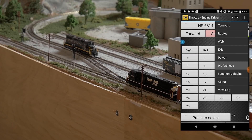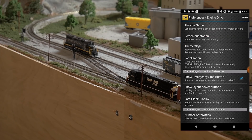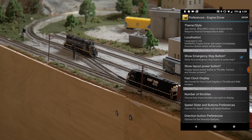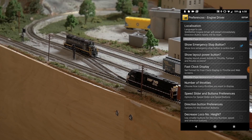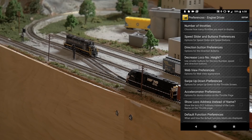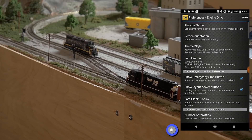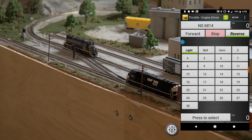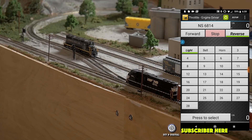Let's look at the settings — go to Preferences. You can name your throttles and all sorts of things. I have the 'Show Emergency Stop' button enabled, and I'm also going to turn on the 'Show Layout Power' button. You can also configure a fast clock, number of throttles, and all sorts of stuff — it's pretty customizable.